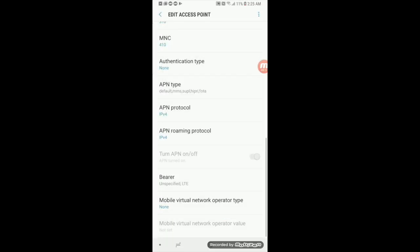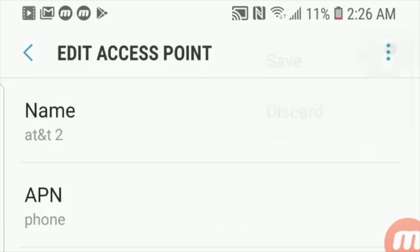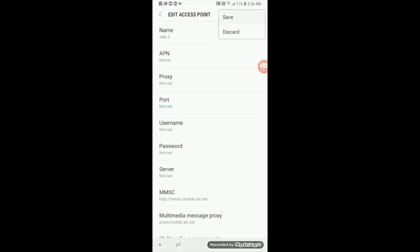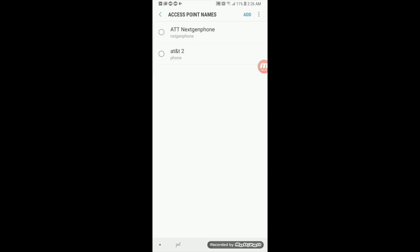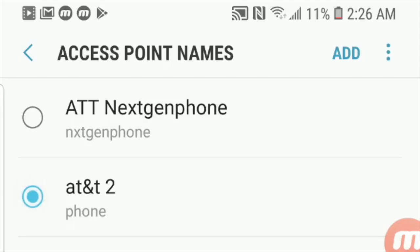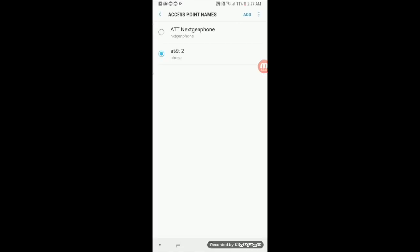After all that is done, click on the three dots at the top right corner and click Save. Now from here, you want to make sure that AT&T 2 is set as your new APN. Now give your phone one to two minutes and your data and MMS should be working.